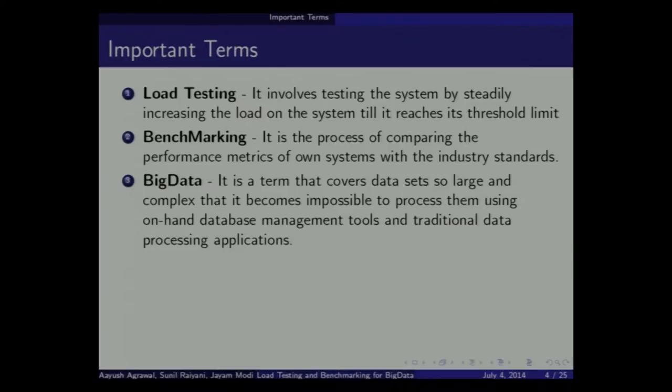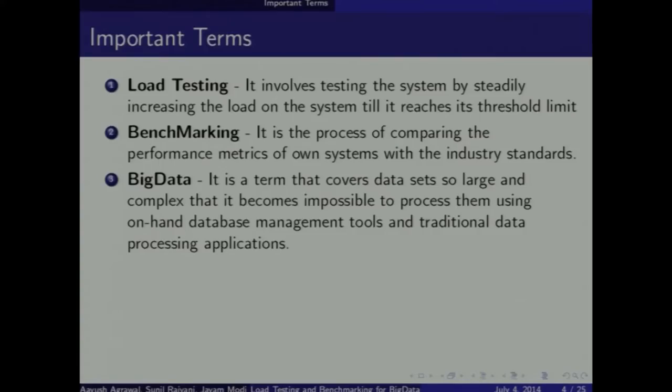Our aim was load testing and benchmarking for Big Data. The major task was to develop a cluster and then run queries on it, using the Big Data Benchmark as a standard tool. Load testing means increasing the load steadily up to its threshold limit, and benchmarking means comparing our own benchmark with the standard benchmark.